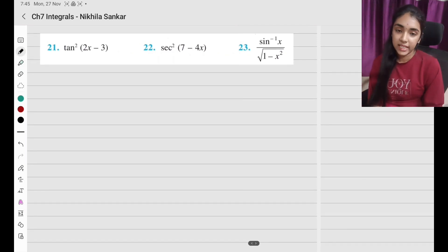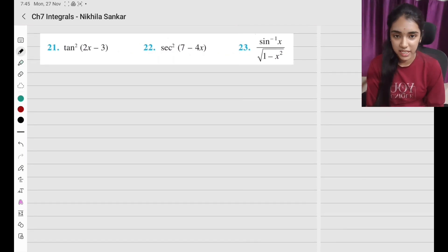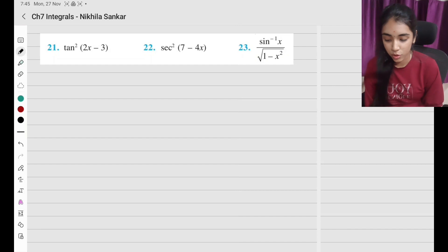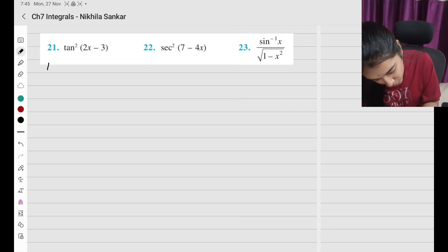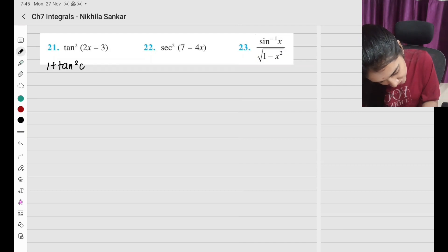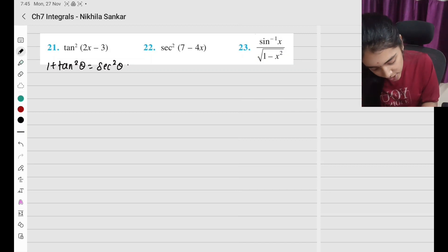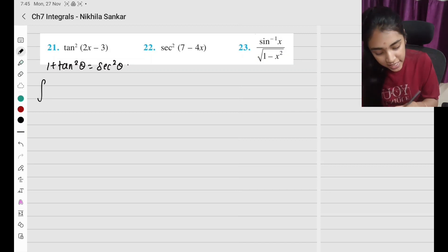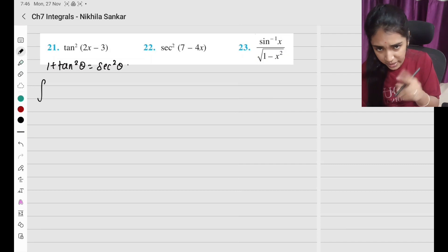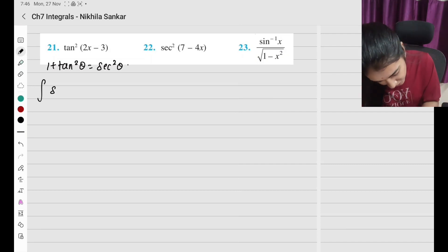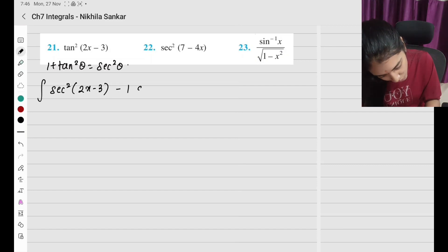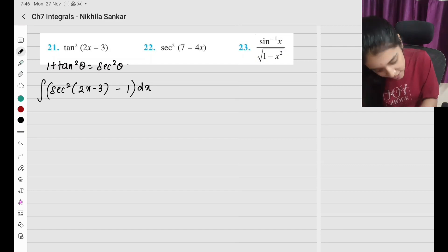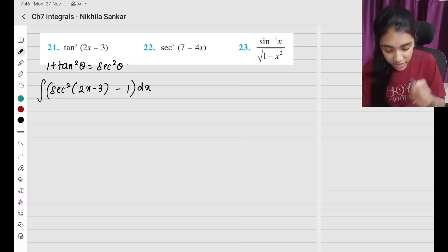Question number 21: ∫tan²(2x−3) dx. We use the identity 1 + tan²θ = sec²θ, so tan²θ = sec²θ − 1. I can write the integral as ∫[sec²(2x−3) − 1] dx.